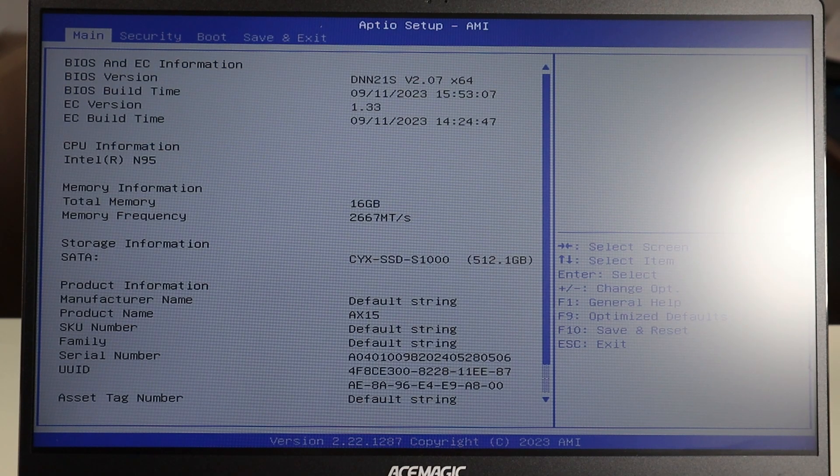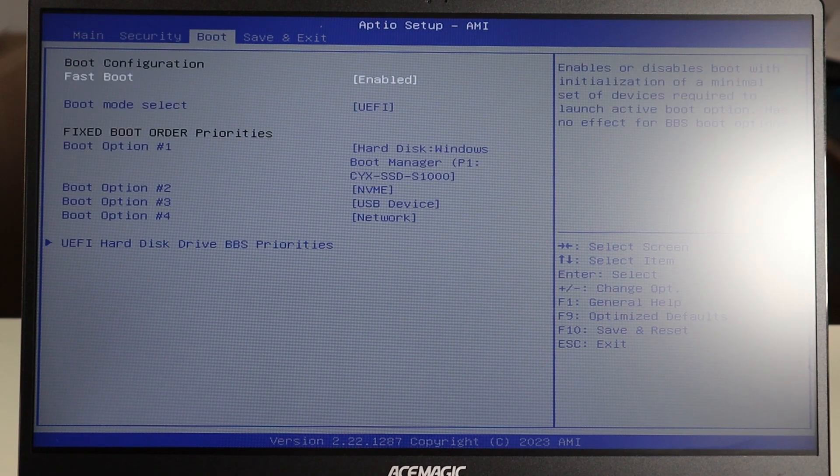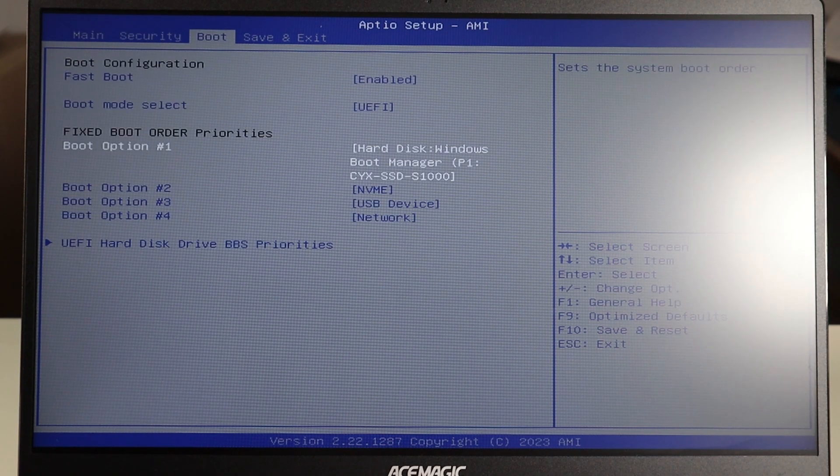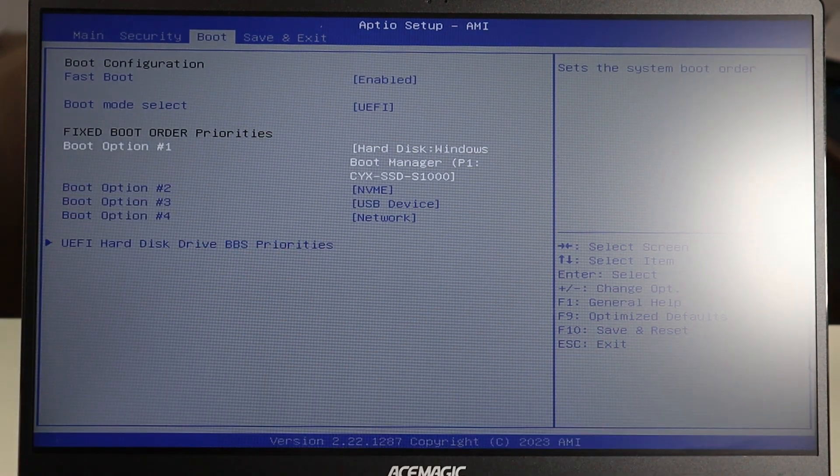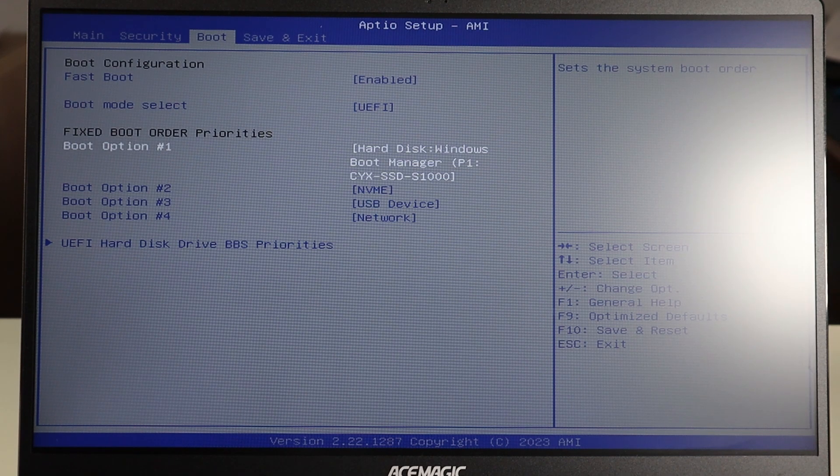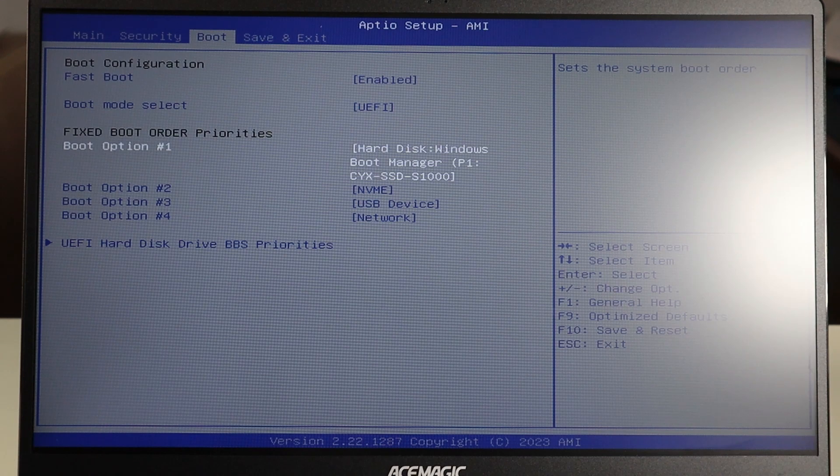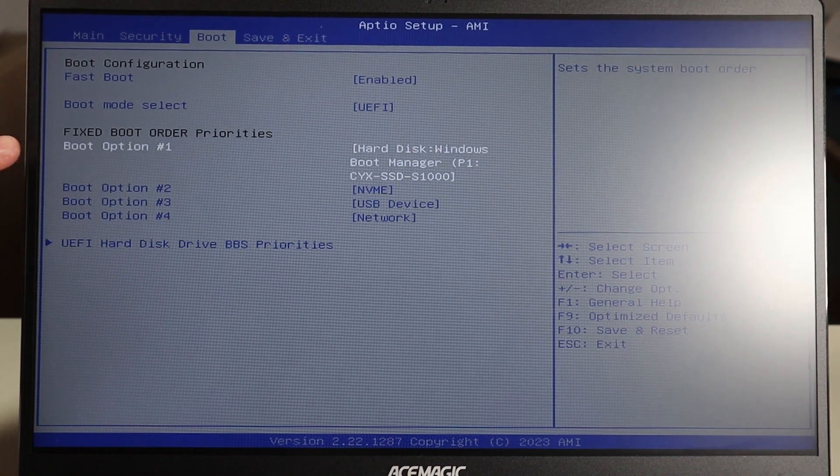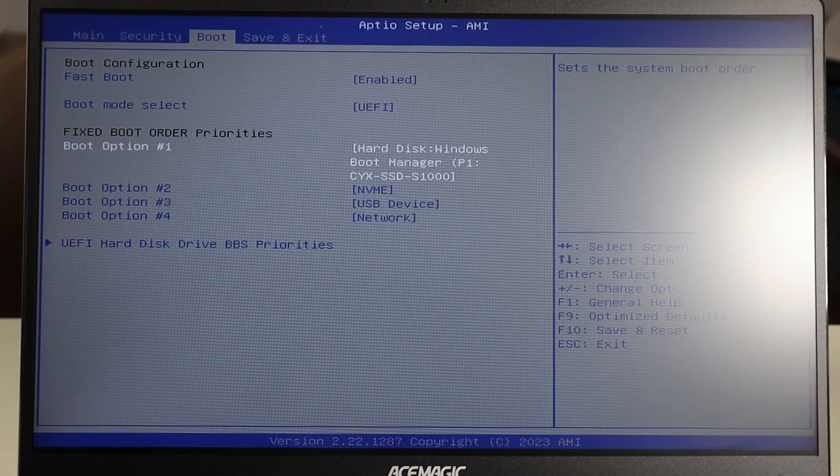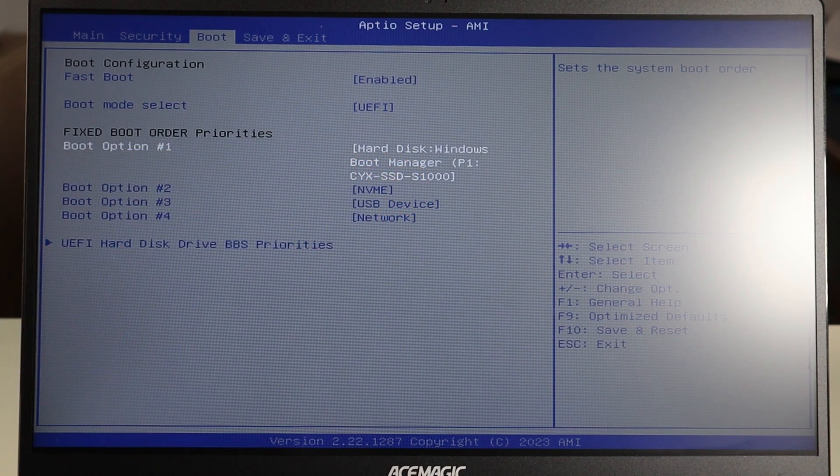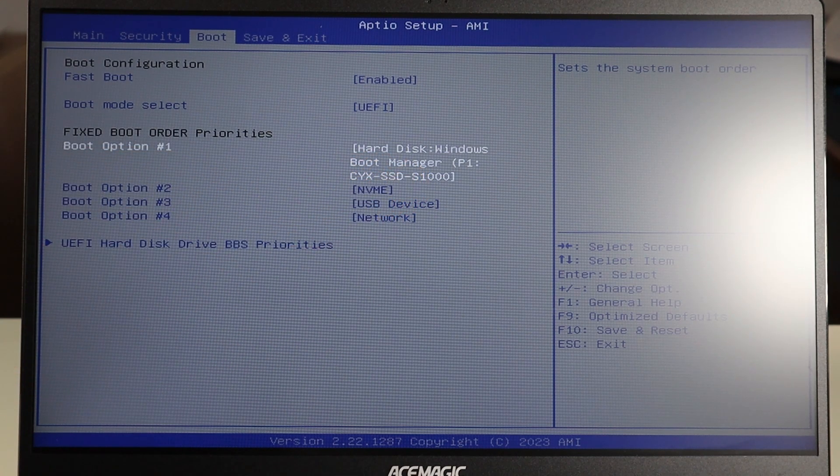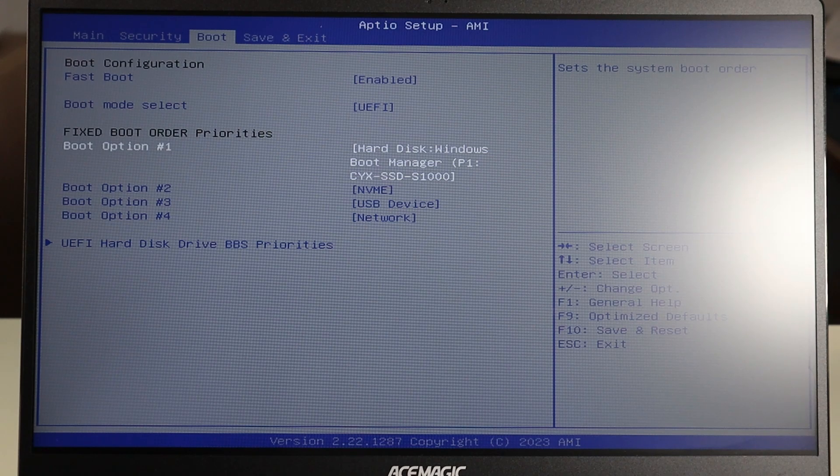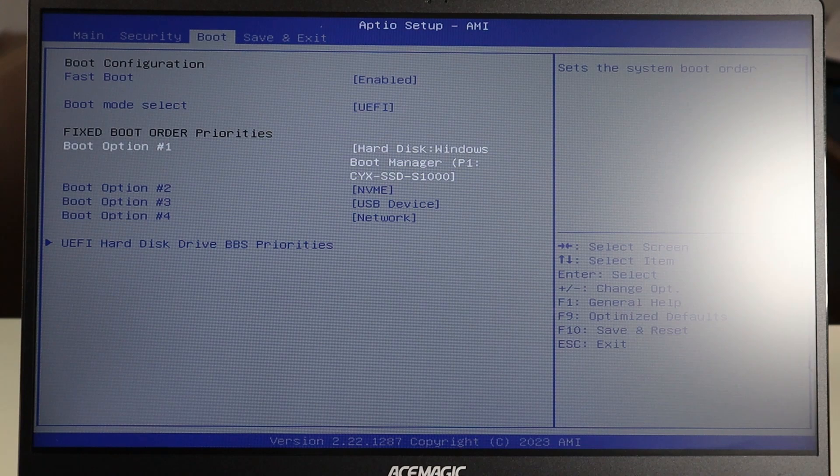Another thing to check in BIOS is going over to your boot. This is your boot order. This is the order in which your computer looks to different places to boot up an operating system. Make sure that your option number one, the first place your computer looks, make sure that's your hard drive. Sometimes it will change, it'll be USB, it'll change to different things to boot up an operating system and that could stop it from loading your operating system.